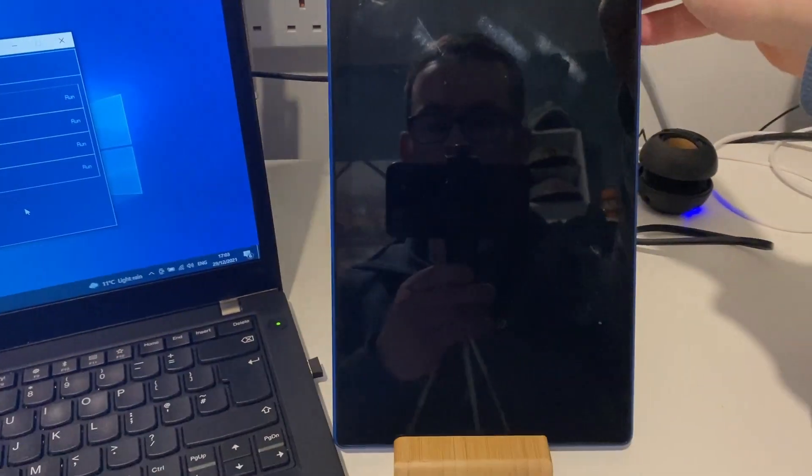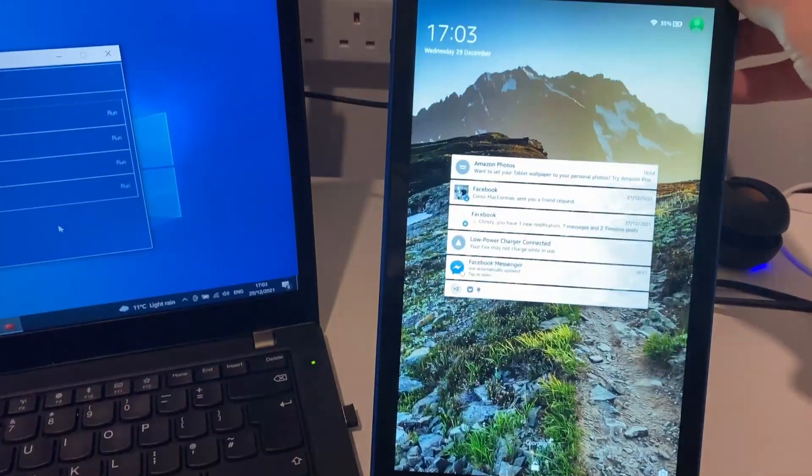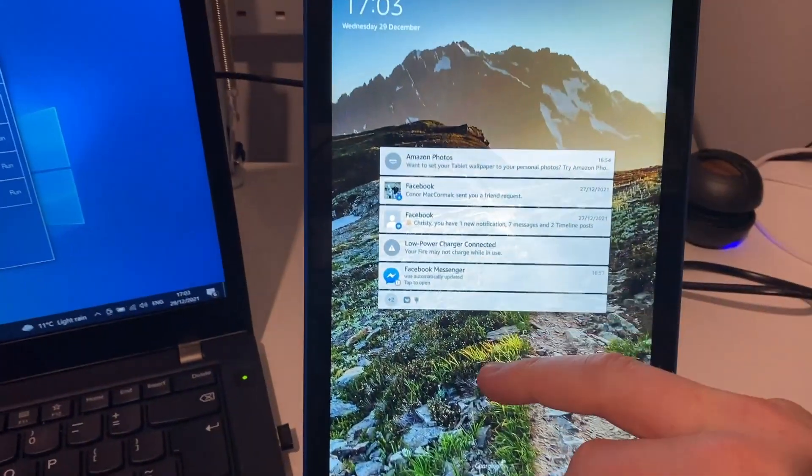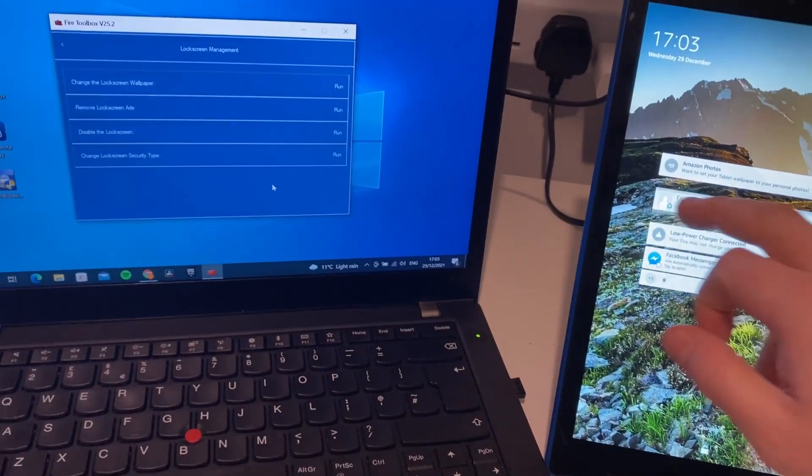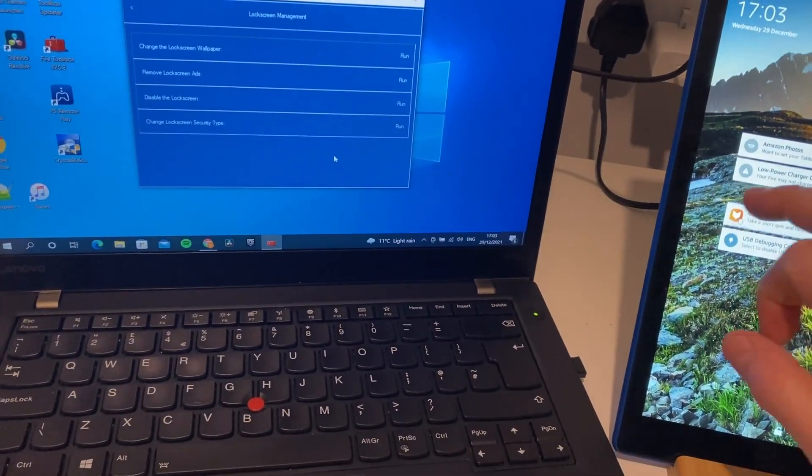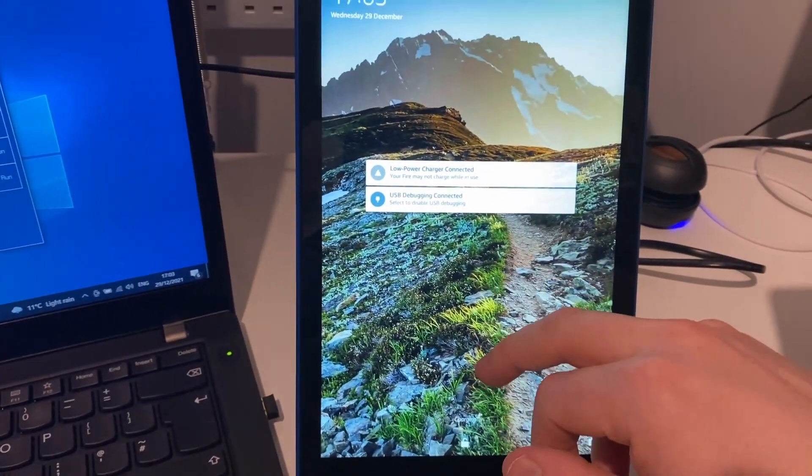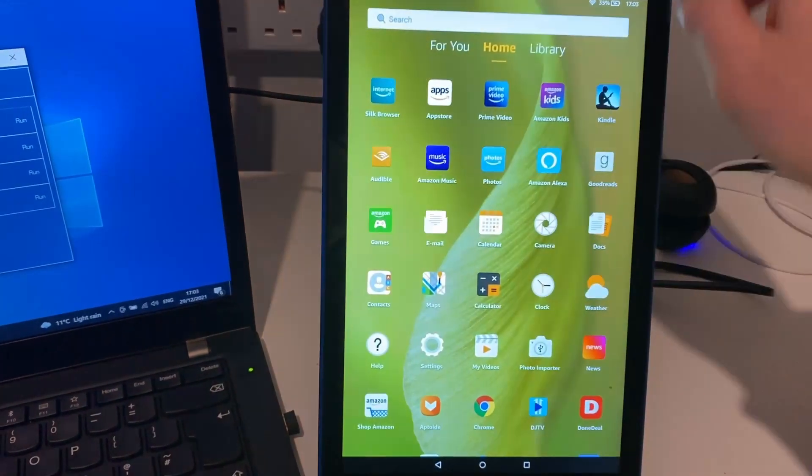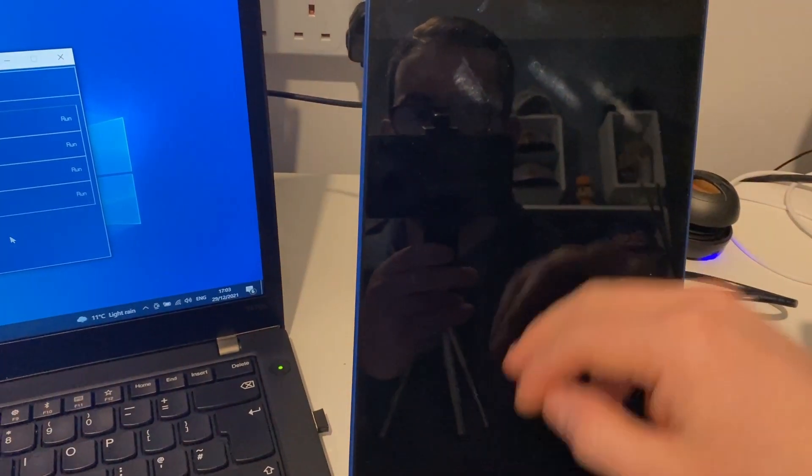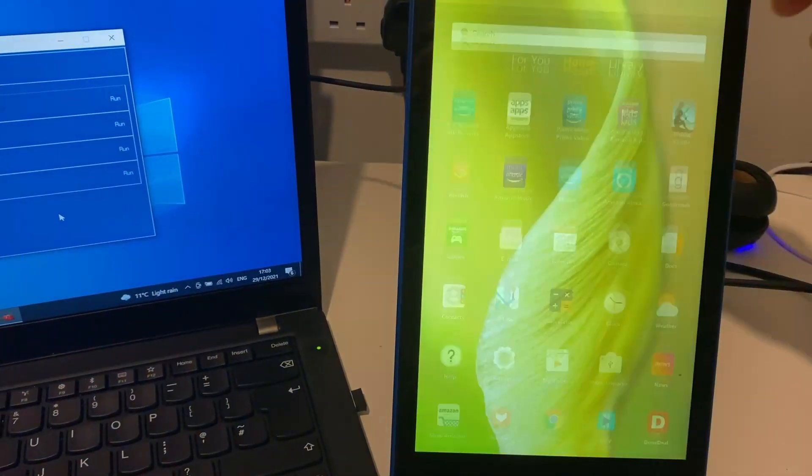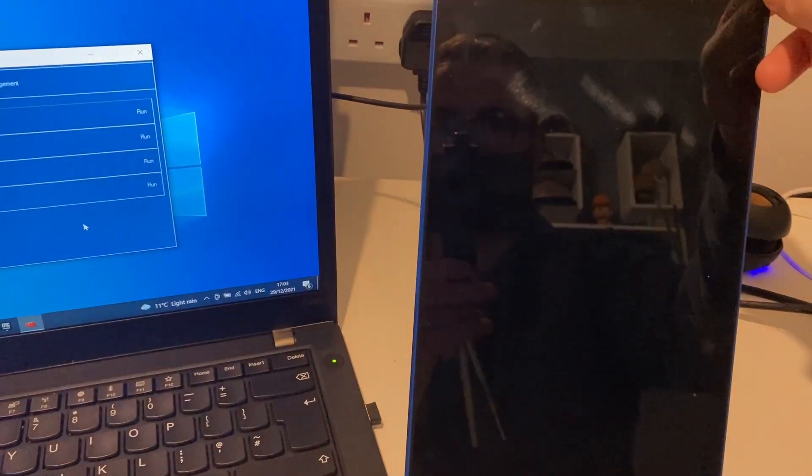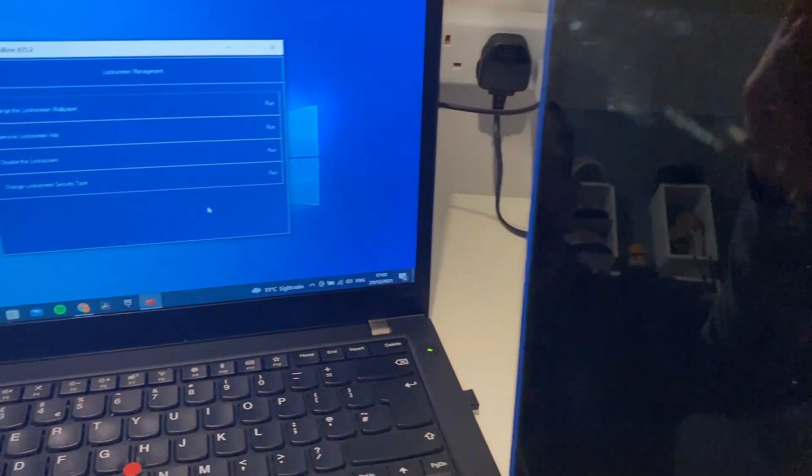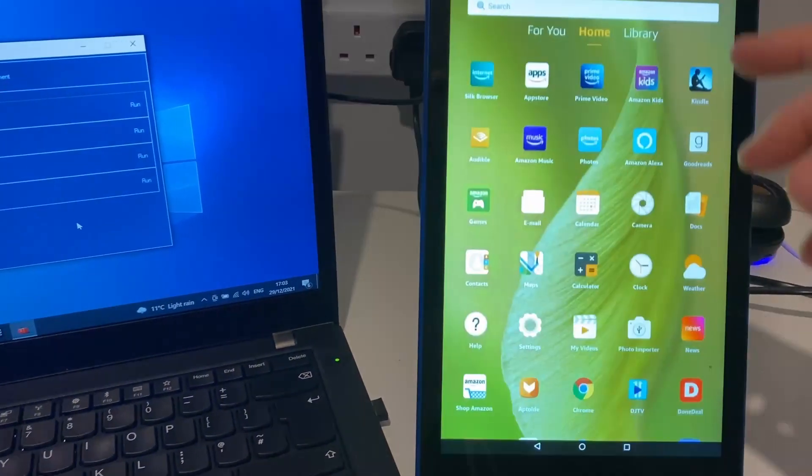Let's remove the tablet. Get rid of some of these messages. Now you can see we now have no more Amazon lock screen on our tablet.